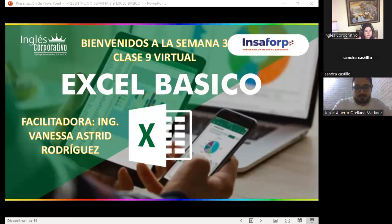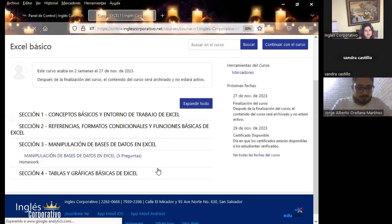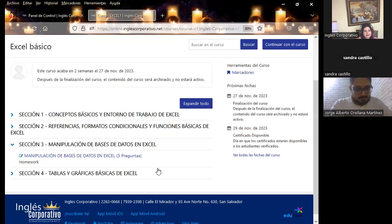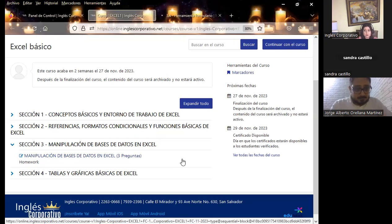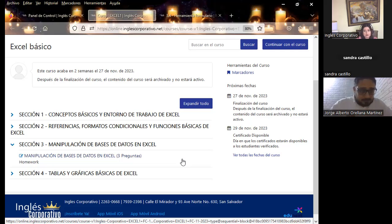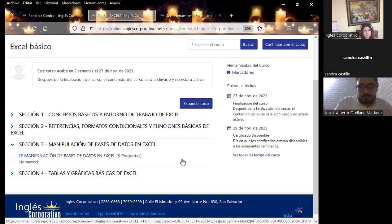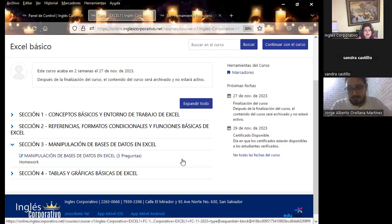Esta semana vamos a hablar de manipulación de bases de datos en Excel. Además de los cuatro temas que contiene, tenemos también secciones de tres preguntas que deben completar. Los de inglés corporativo ya se pusieron en contacto con cada uno de ustedes. Recuerden que cuando el curso se cierre ya no van a tener acceso a él.